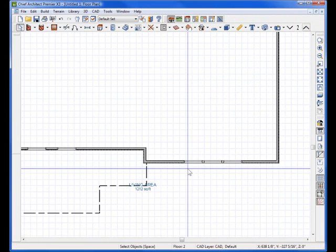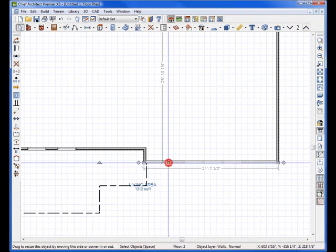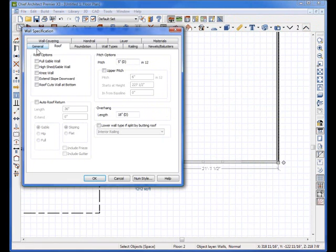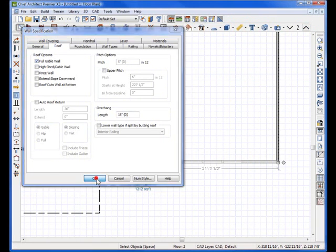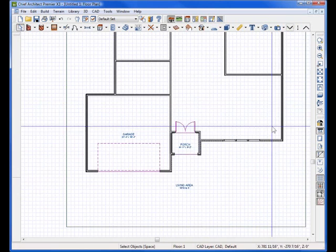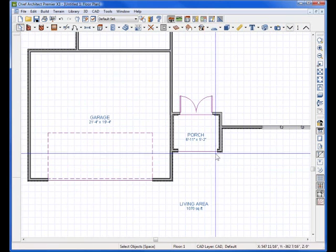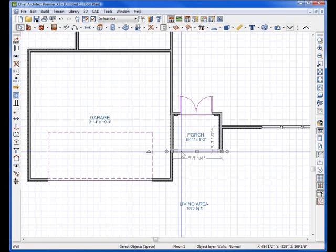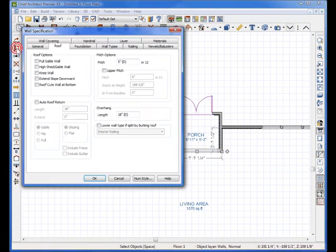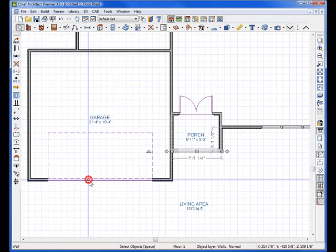Select this wall, open it up, and go to its roofs tab, and tell it to be a full gable wall. Then I'm going to go downstairs, and I want this wall, the front of the porch, to also be a full gable wall, so I'll check it.